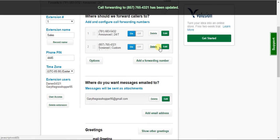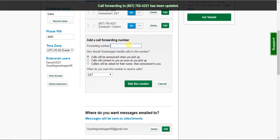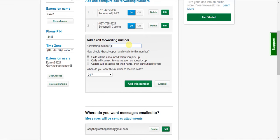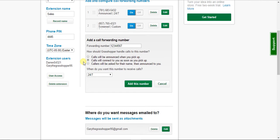But for now, you can add a number by hitting that button. And you have the option of determining how Grasshopper should handle these calls. So the first option is calls will be announced when you pick up. Second option is calls will connect to you as soon as you pick up. So that's what you want if you just want it to be a normal extension, like someone hitting extension one, then it goes right to your phone.